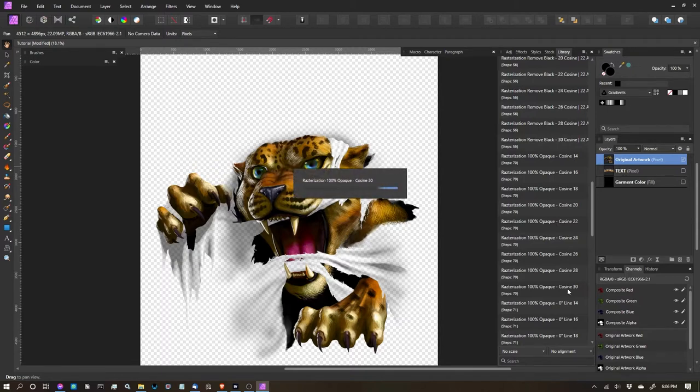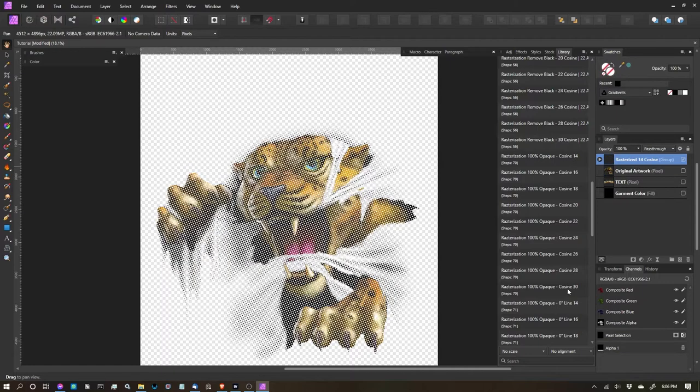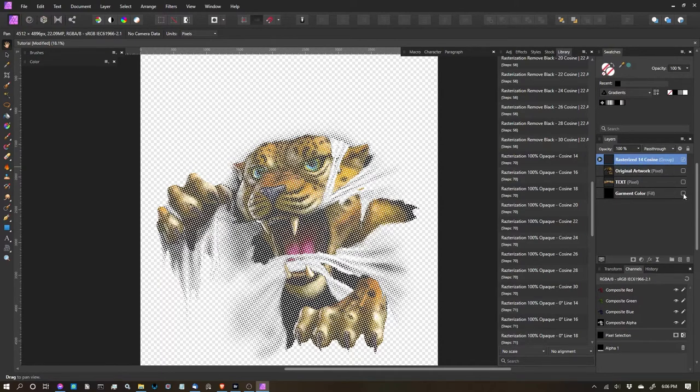So again, depending on the speed of your computer will be how fast this process goes. On mine, it's about 10 seconds, maybe even less. So now that's applied, and we get a nice little layer group with all that stuff in there.